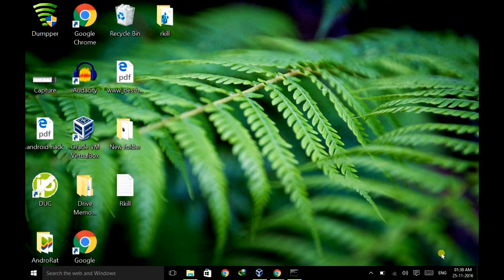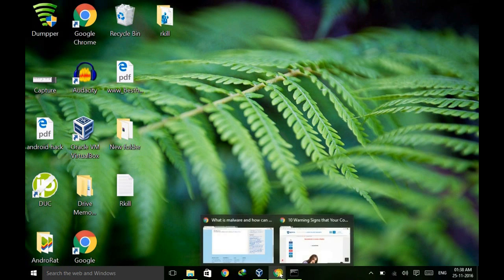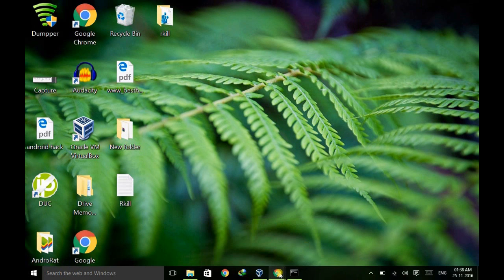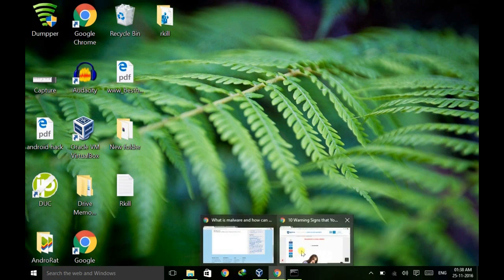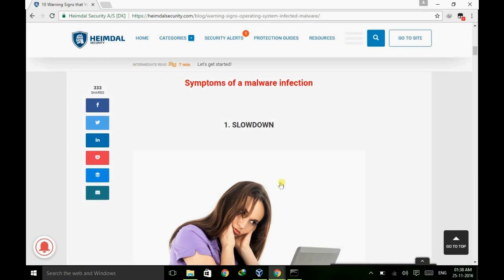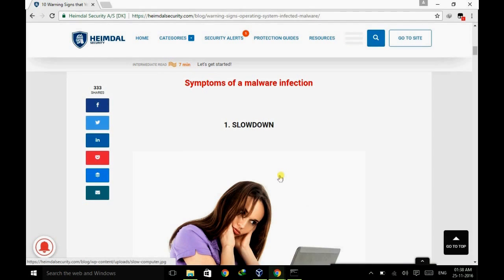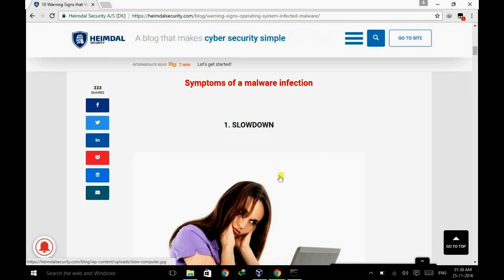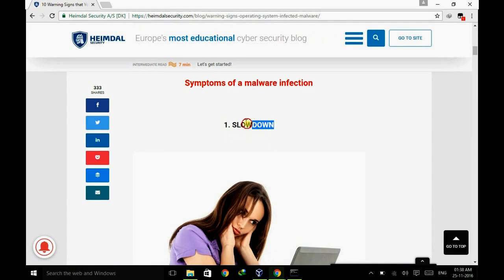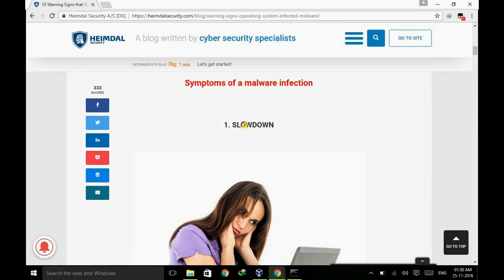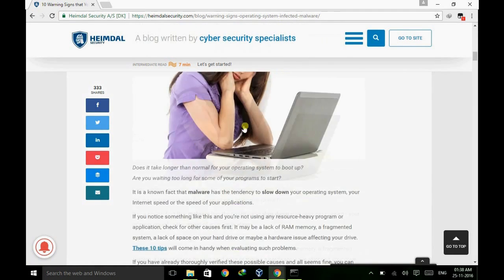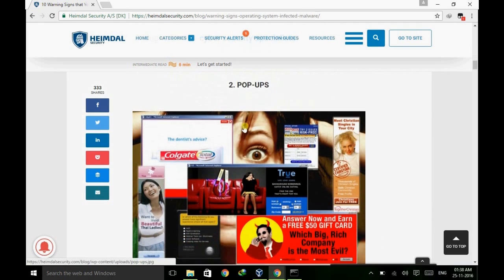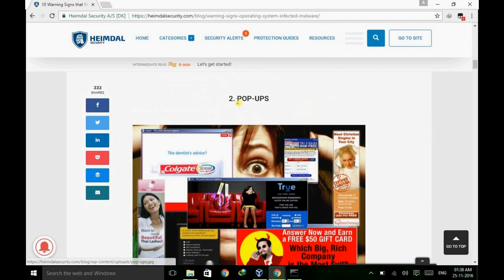So here are the symptoms with which you can find whether your system is affected or not. As you can see, it will slow down your system, give you pop-up ads - this is the main reason while surfing you may face this problem where the ads automatically get generated.